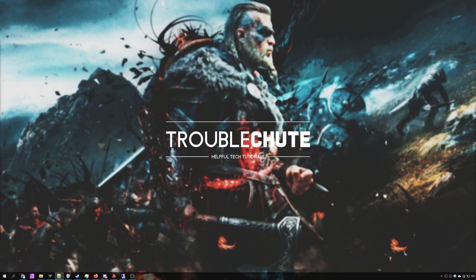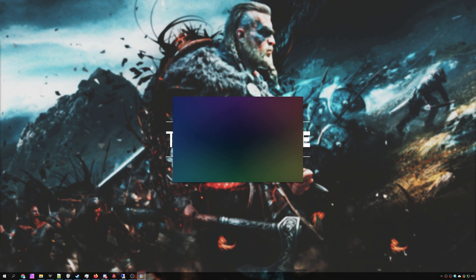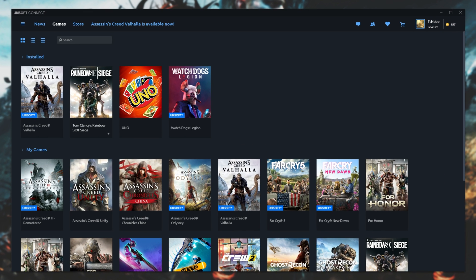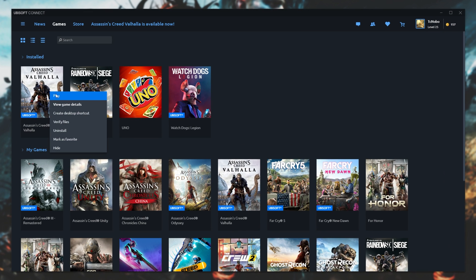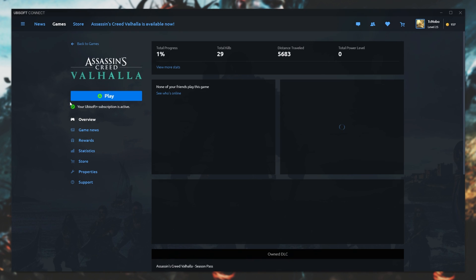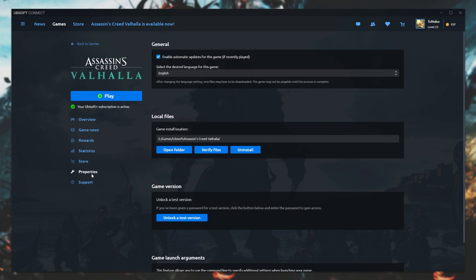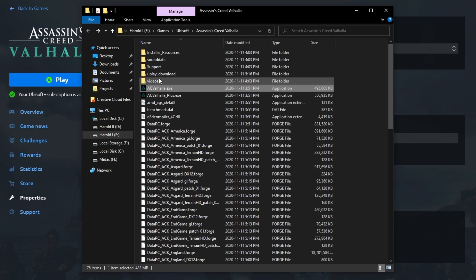When you start up the game for the first time, it installs some required programs. For some reason, yours didn't. Don't worry, this is super easy to fix. Number one, open up Ubisoft Connect or Uplay. Head across to the games section, locate Assassin's Creed Valhalla, right-click and click View Game Details. Head across to Properties, and then under Local Files, click Open Folder.